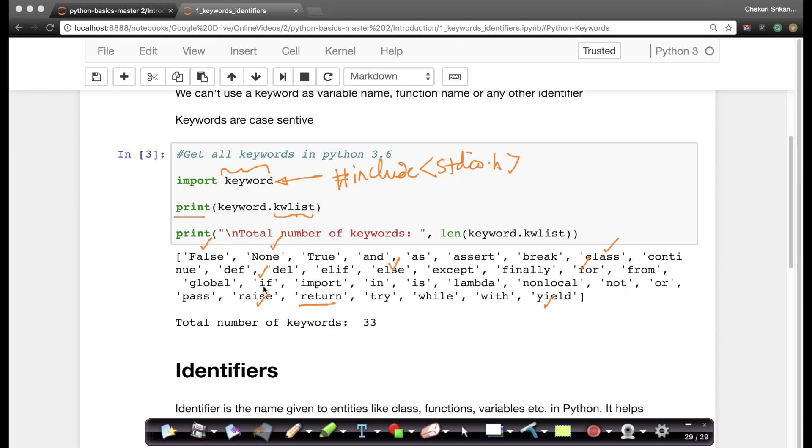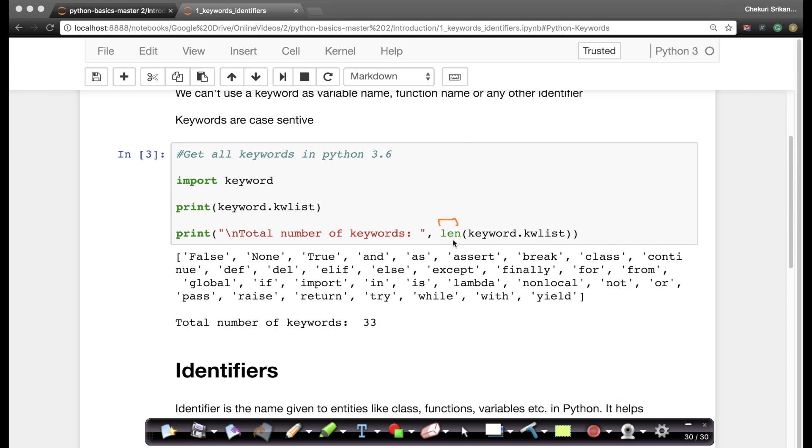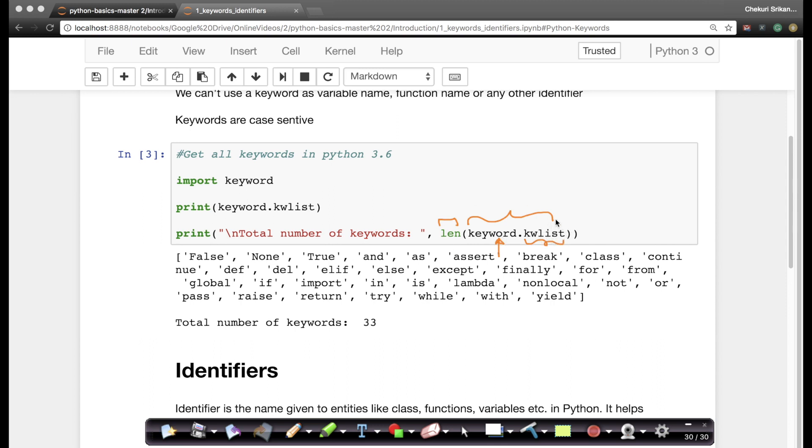And if you want to know how many keywords are there, it's also very simple. You're just simply again printing. You're using the function length, L-E-N which stands for length. So you want to know the length of this keyword list. Keyword dot keyword list. So this is the name of the module in which this list is present and you're just saying keyword dot kwlist which prints the length of the keyword list. And there are 33 keywords in Python.